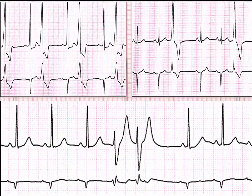Looking at this slide: the one on the top left is a bigeminal PVC, where every other beat is a PVC. Top right is a trigeminal PVC because every third beat has a PVC. The bottom shows a couplet.